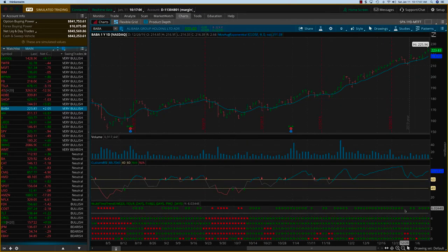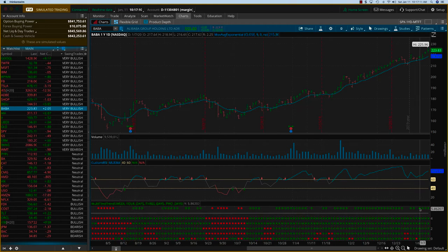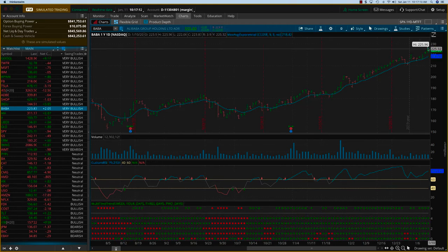As I said, the MTFT worked out well with BABA. We got in right at the first dot over here and we were able to exit here very close to the top actually.